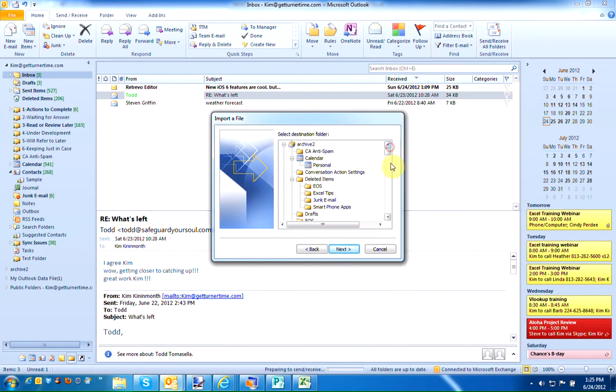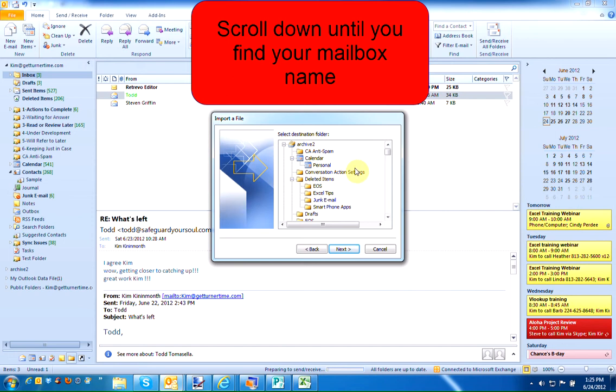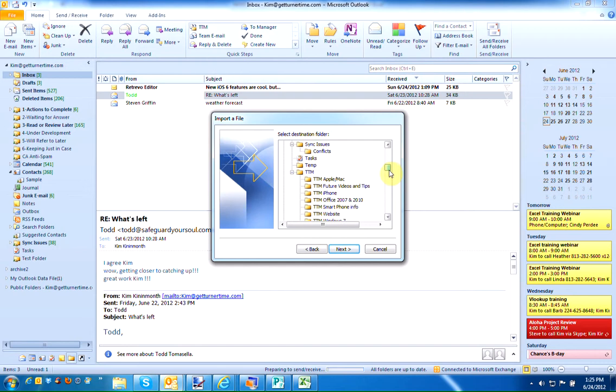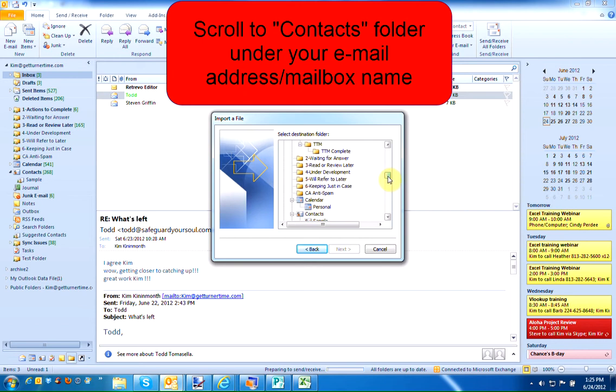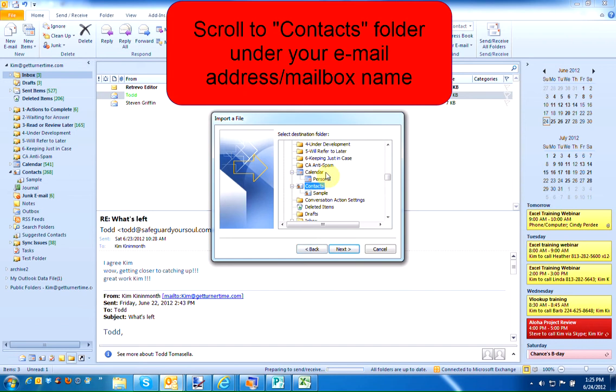Now you're going to want to find your mailbox in the Destination Folder section. Scroll down until you see your email address. Here's mine. Now I want to find the Contacts folder under my email address. You may have an Archive folder which will also contain a Contacts folder, so make sure you're selecting the Contacts folder underneath your mailbox name.